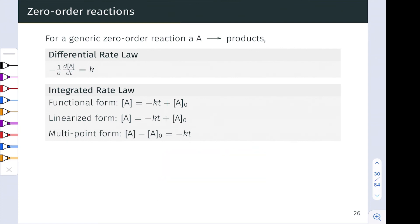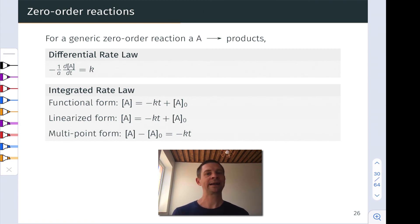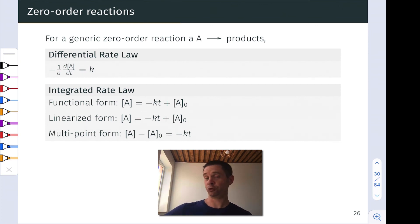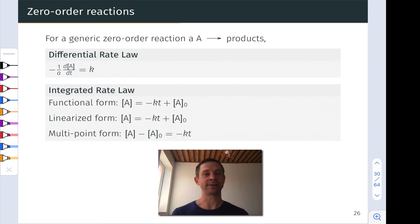To summarize, we've looked at the three different integrated rate laws for first order, second order, and zero order. In the next video, we're going to practice applying these equations — most useful for inferring a future concentration of a reactant, or figuring out how much time it will take to consume or produce some amount of reactant or product.